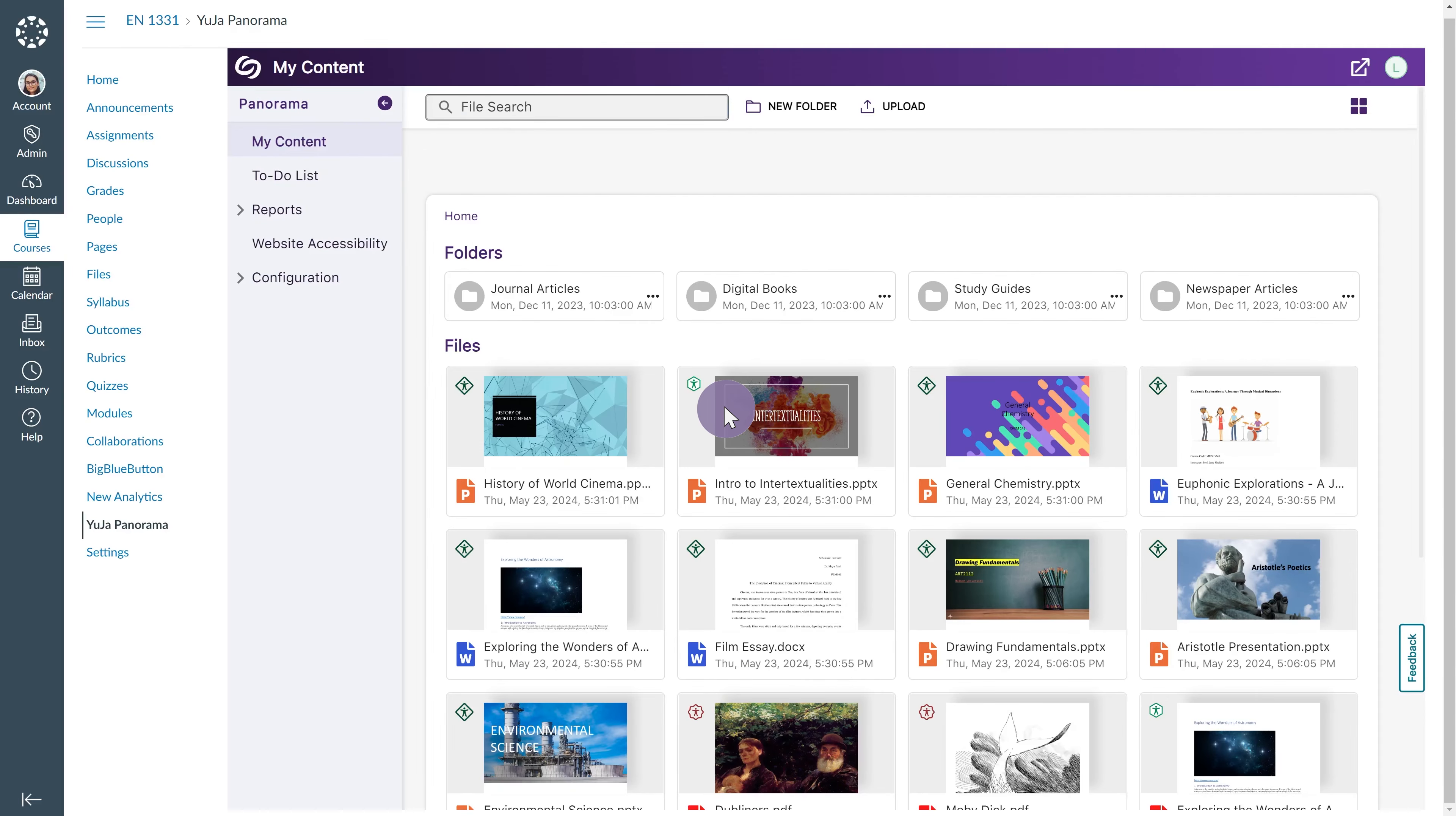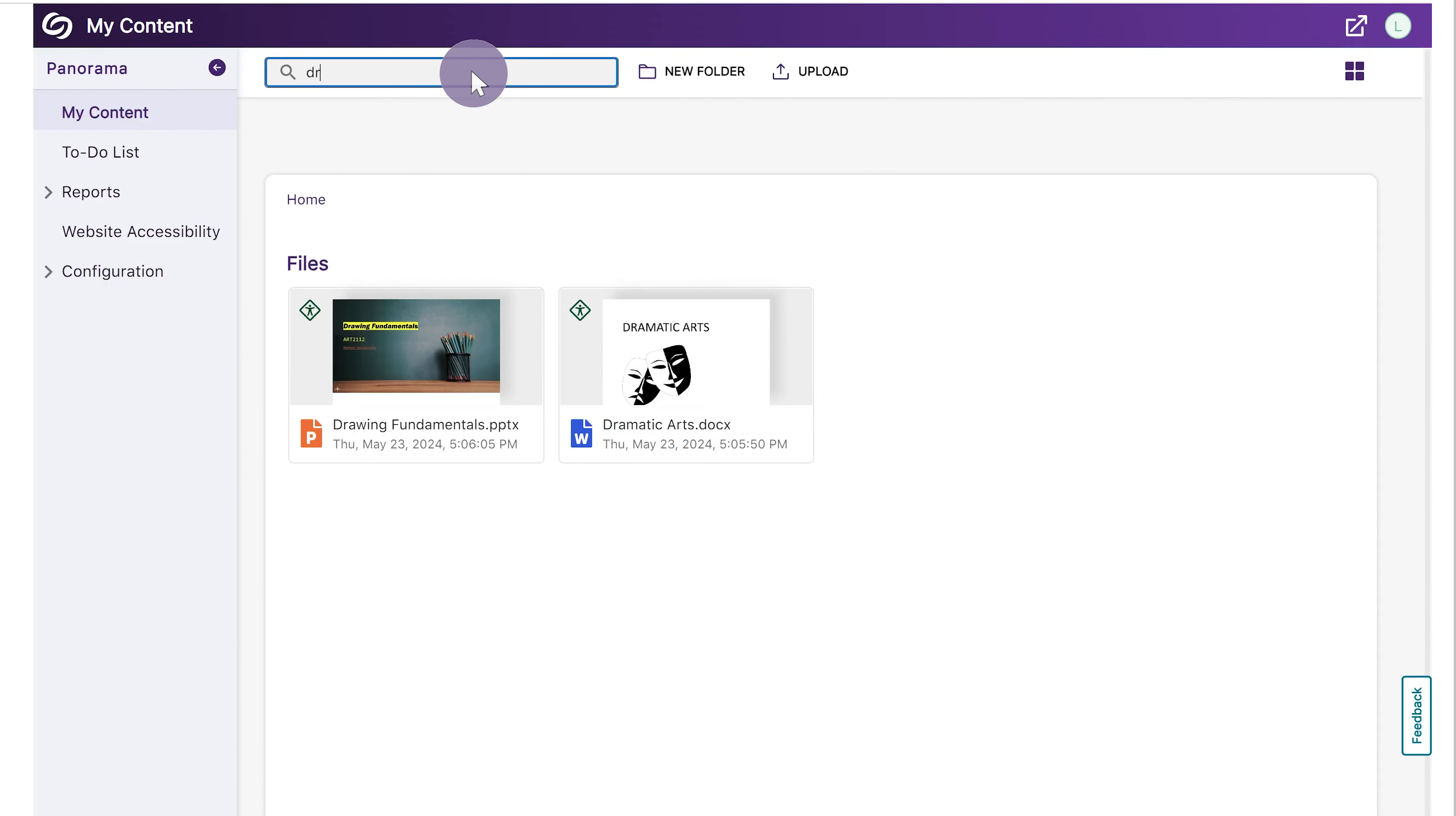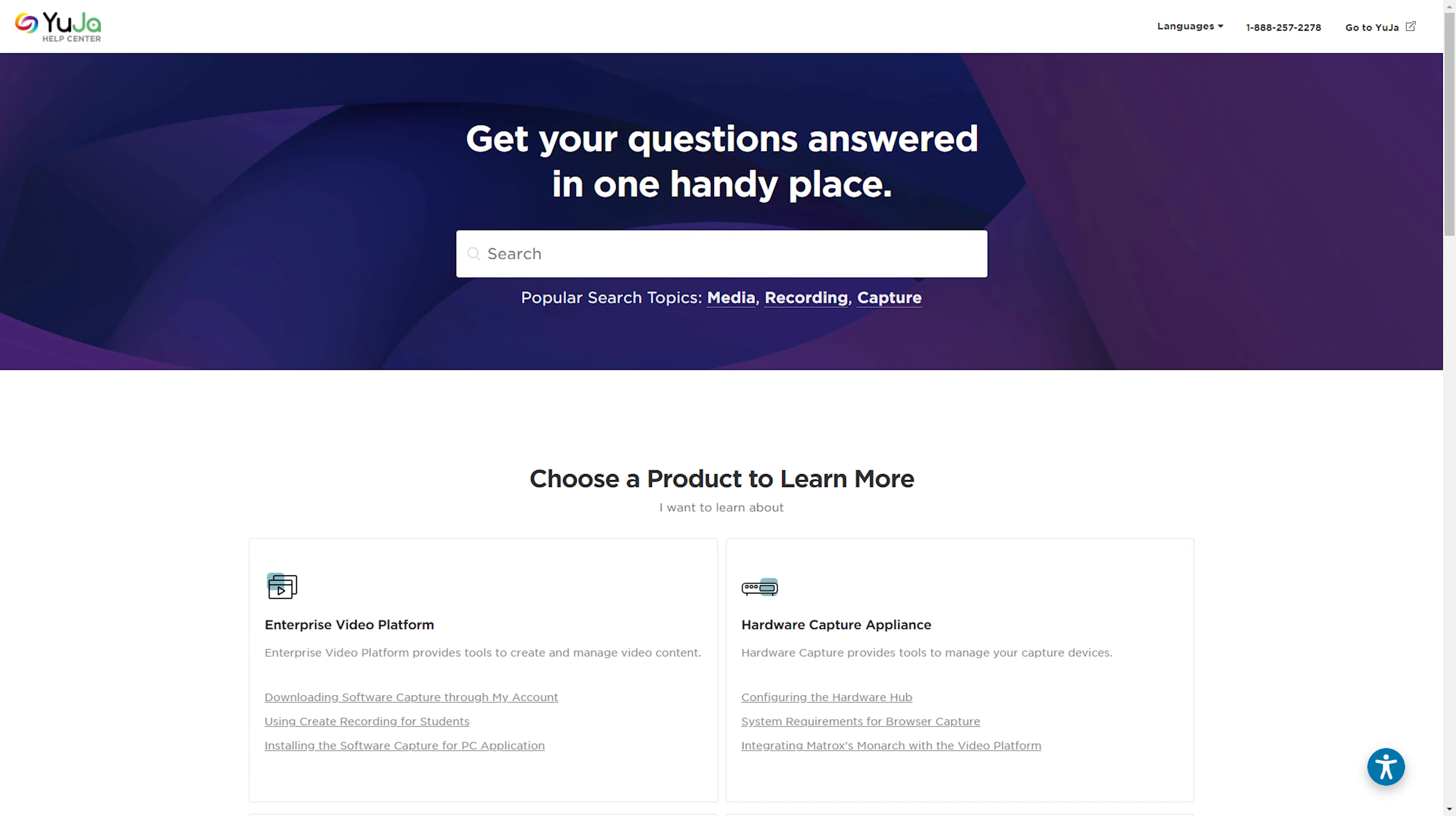To search for a specific file, you can use the search bar at the top of the screen and enter a file name or keyword.